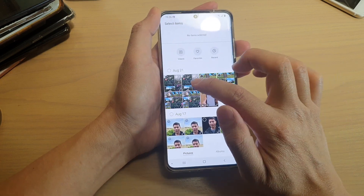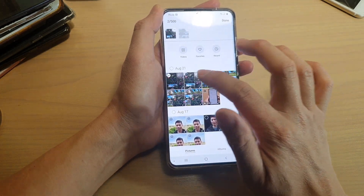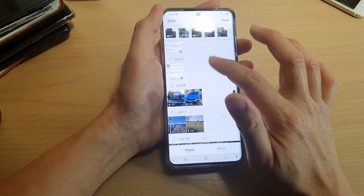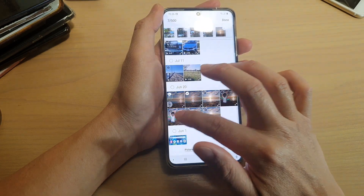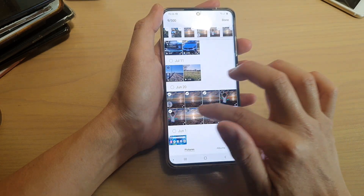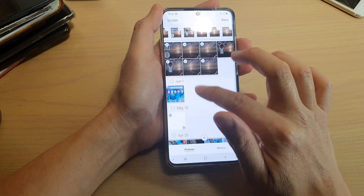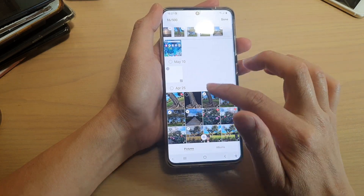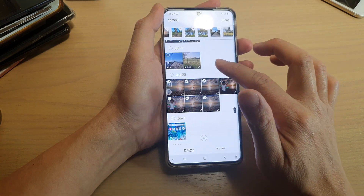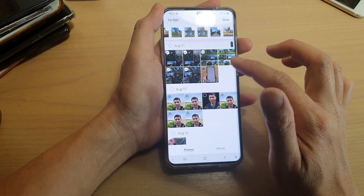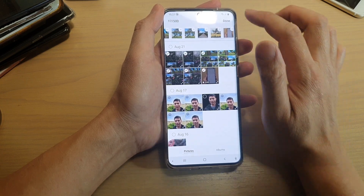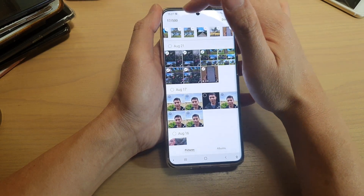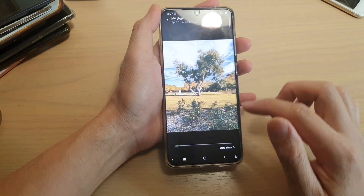Next you can select photos and videos. You can go down and select a few more — you can select multiple items at once. You can also choose videos if you wanted to. And then tap on Done. You are allowed to have up to a maximum of 500 items. Then tap on Done.